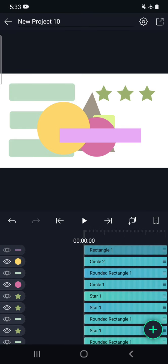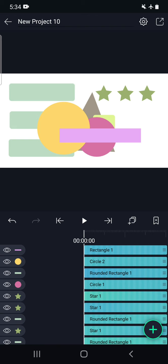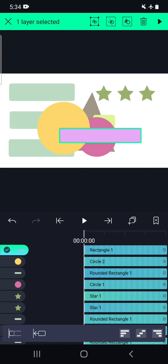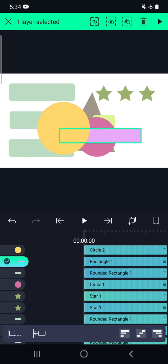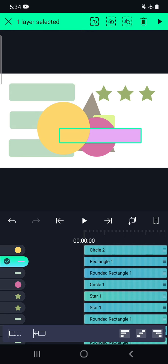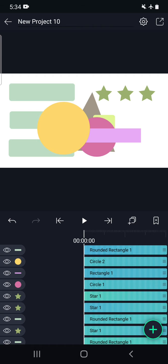This layer is above the yellow color layer. I want to move this layer below this yellow color circle. I have to press and hold it here, then click and drag it down using the three-line icon in the right corner. Now you can see that we have moved that particular layer.